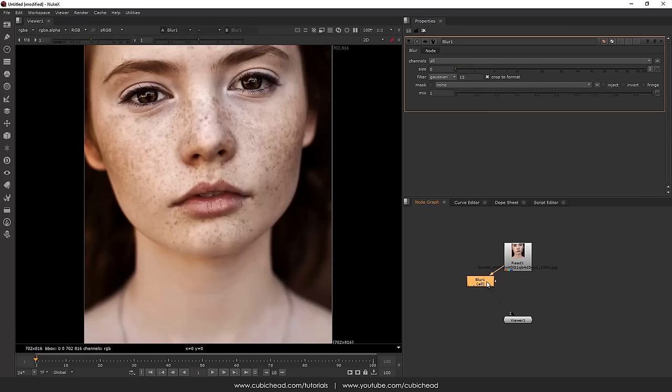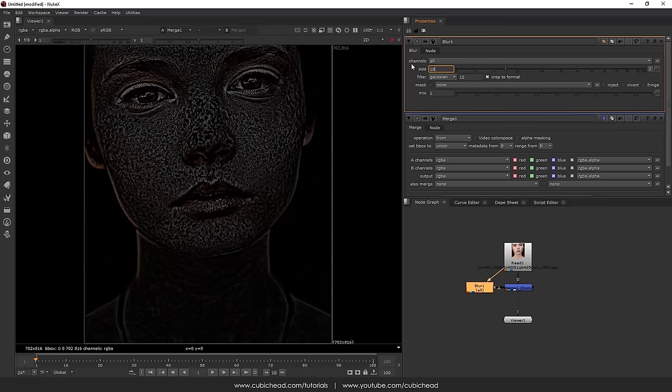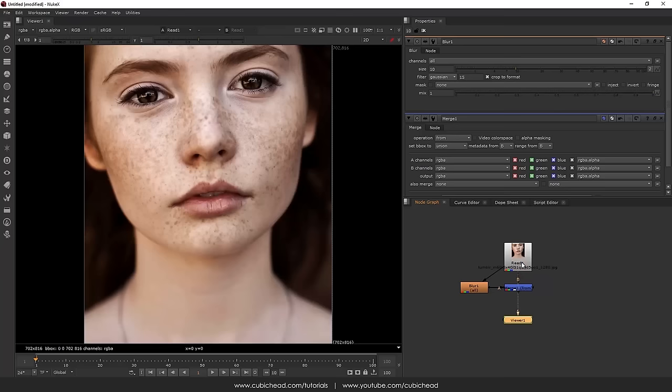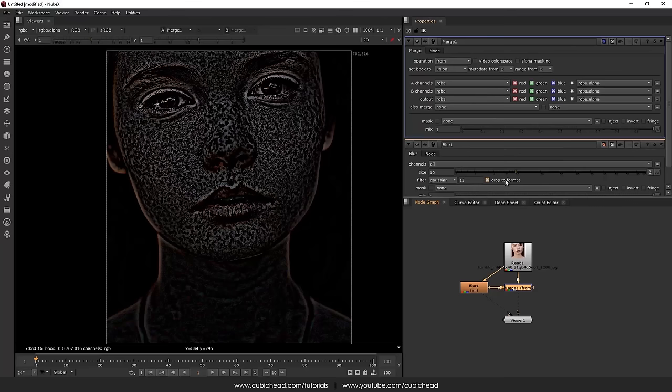Obviously we want to remove the freckles here in our case. So I'll just add a merge from and add a little bit of blur. This operation is actually checking the difference between our original footage and the blurred one. So basically we want to preserve these details later on with frequency separation technique.